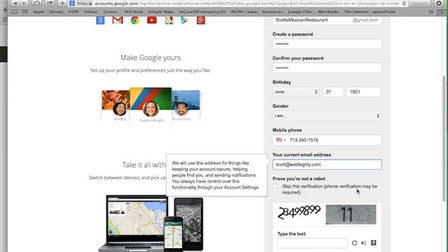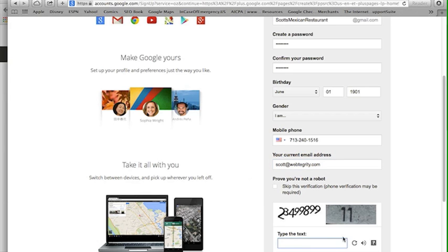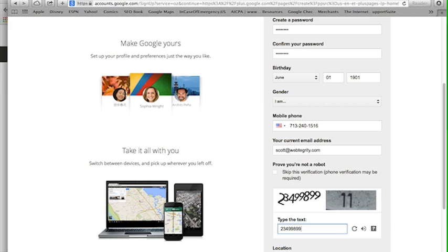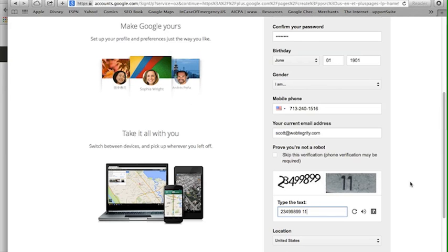I'm going to go ahead and do the verification down here. It's easy enough. If you don't feel like doing this for some reason they'll actually call you and you have to enter a code, but that's an extra step. So I'm going to enter the numbers I see right here: 2349989 and the next ones.